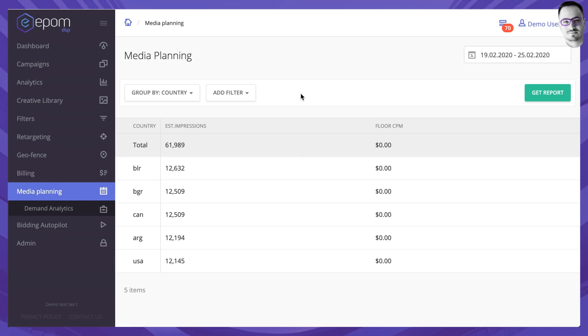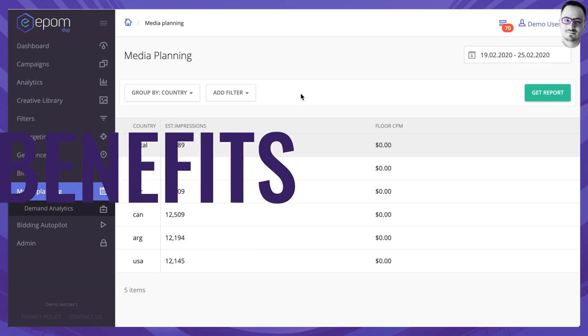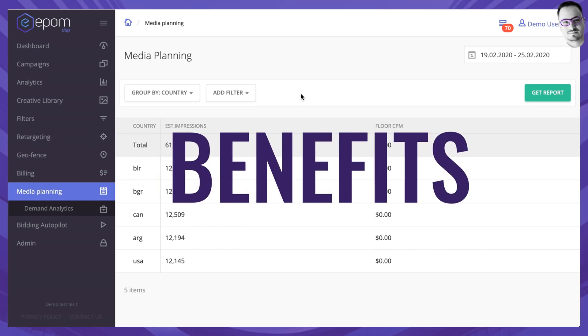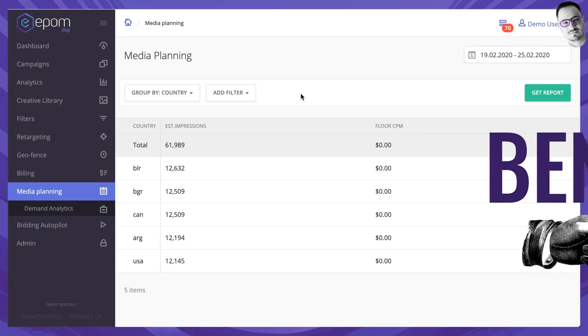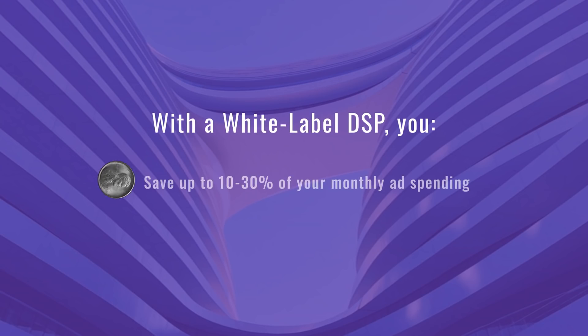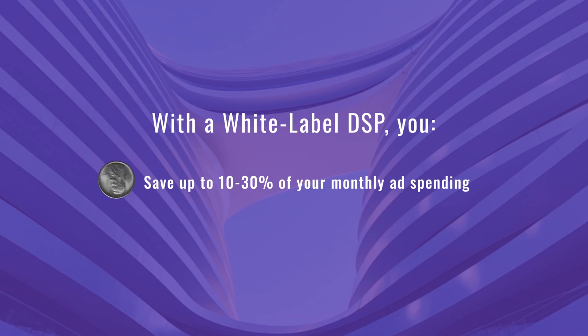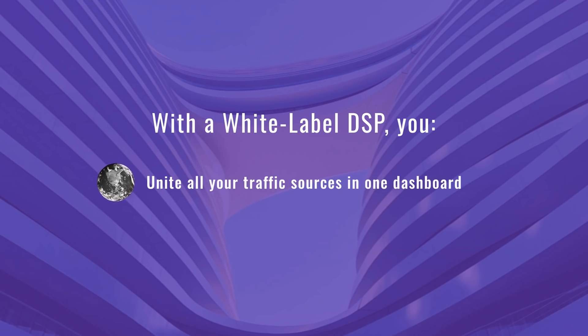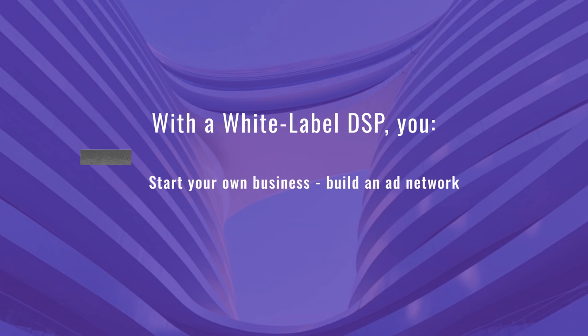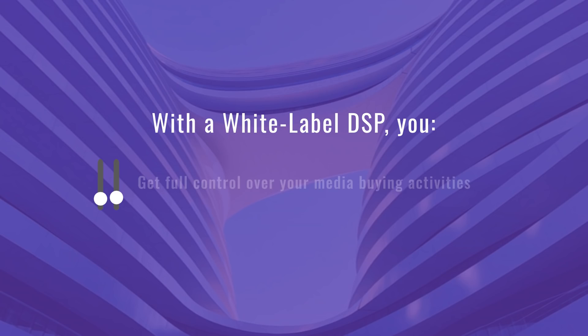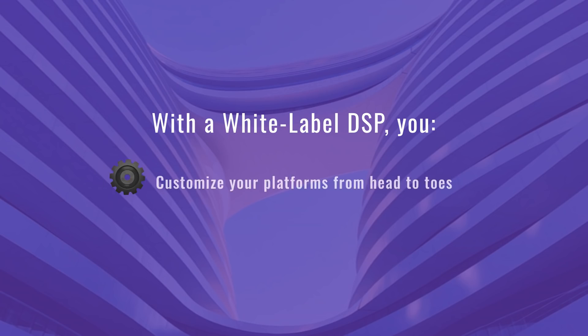One last thing I'd like to tell you about is the benefit of using a DSP. With our white label DSP you may cut up 10-30% of your monthly expenses as a white label DSP doesn't charge you hidden bid markups. You can unite all of your traffic sources in one dashboard instead of bouncing between several self-serve DSP accounts. You can build your own ad network and give out self-serve accounts with custom permission settings to your advertisers. You can enjoy control over your ad campaigns and supply partnerships and of course you can customize your platform from head to toes.